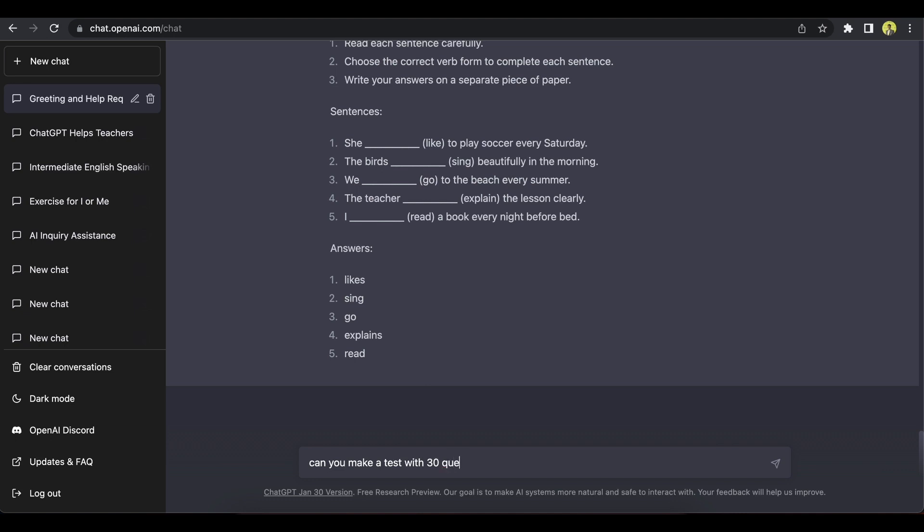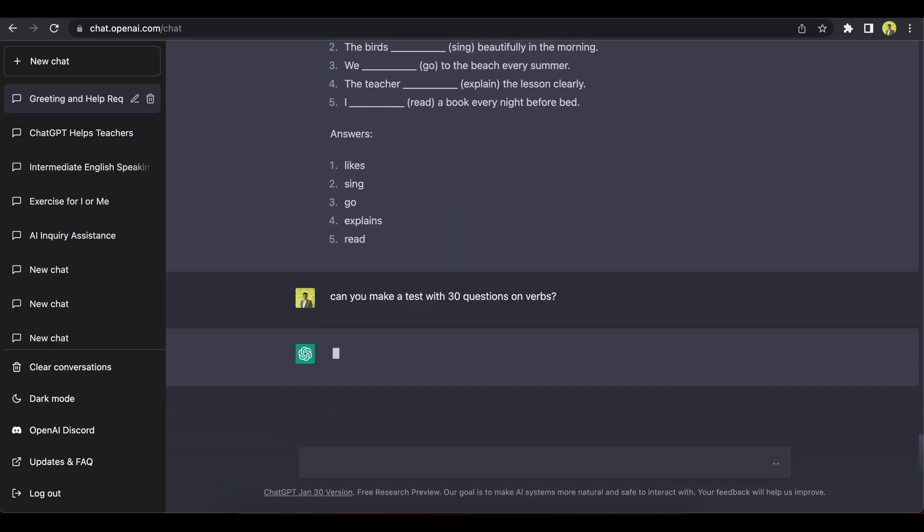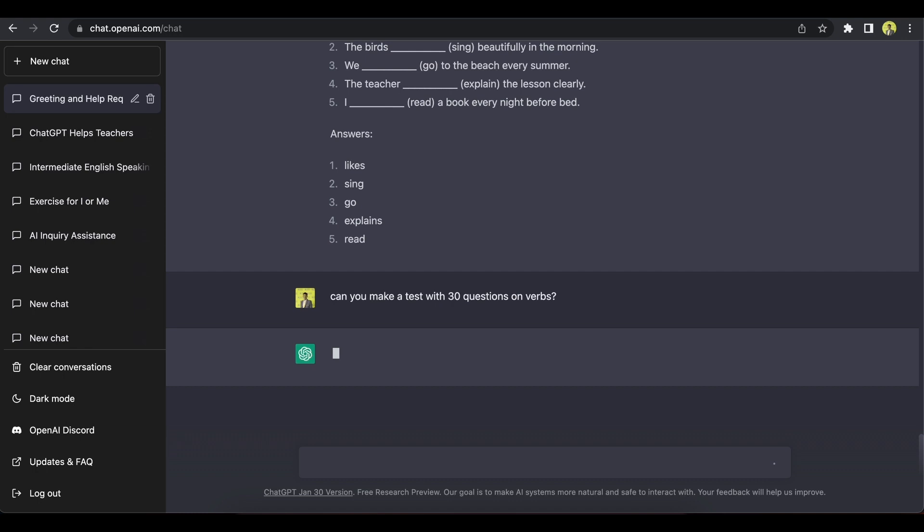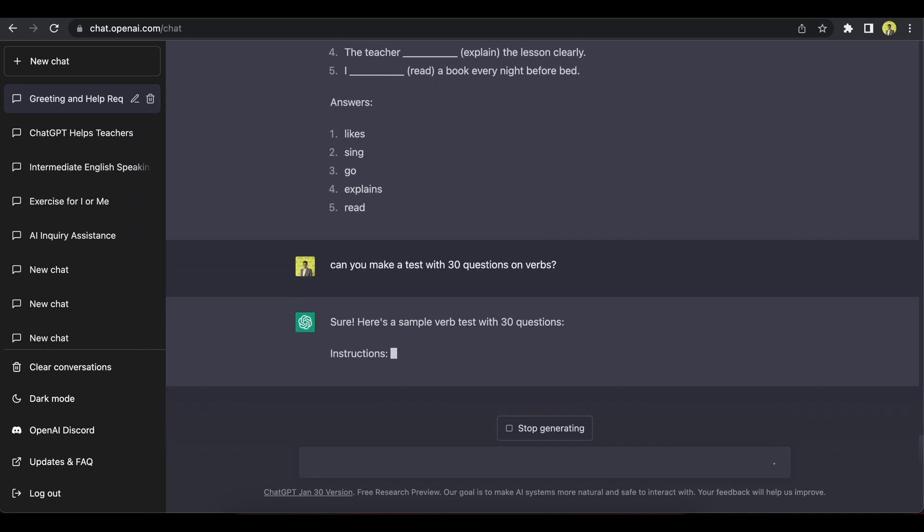So I hope this video sort of gave you some information on how to use it as teachers. If you did get something out of this, please do give a thumbs up. Like this video. Leave me a comment. Tell me how you've used it or plan to use it.